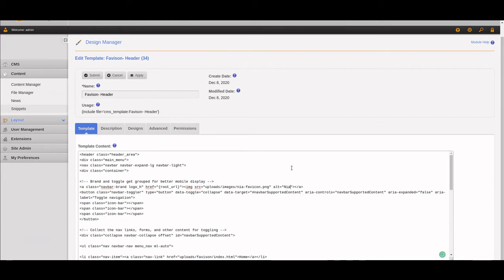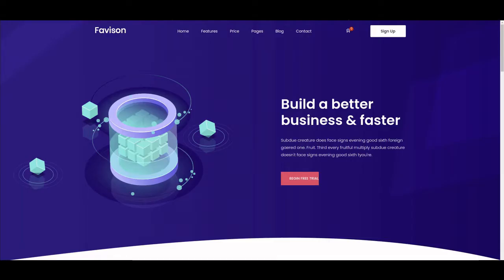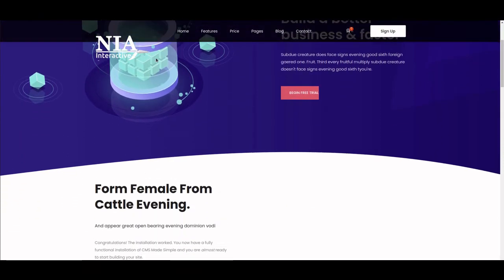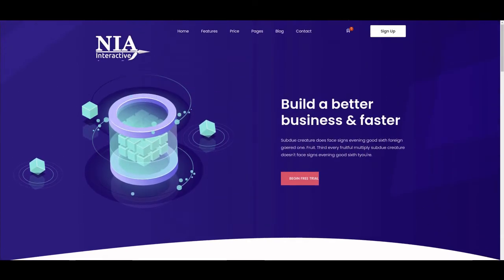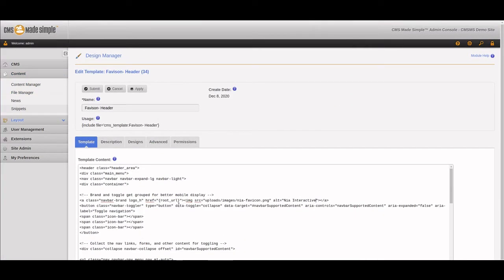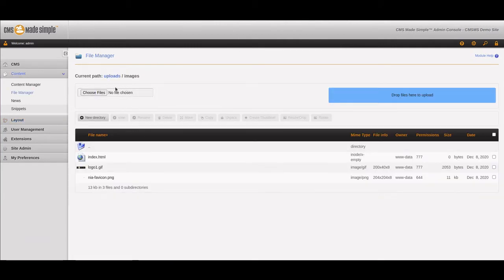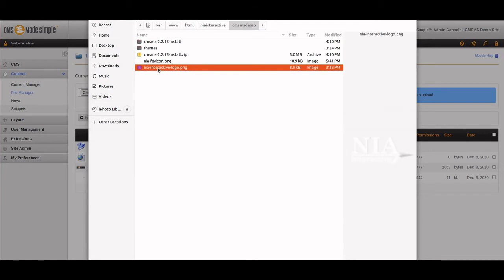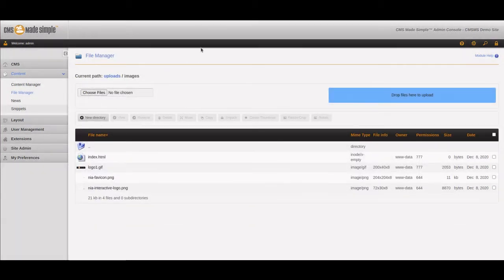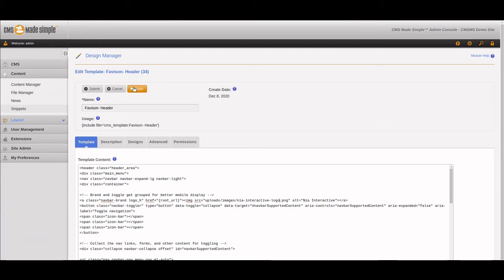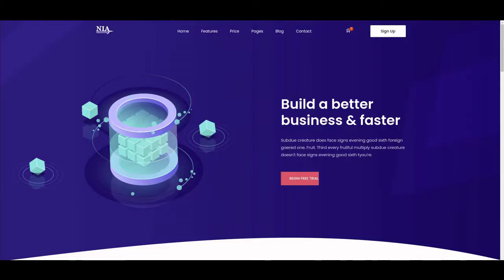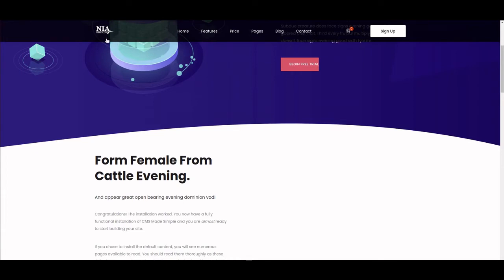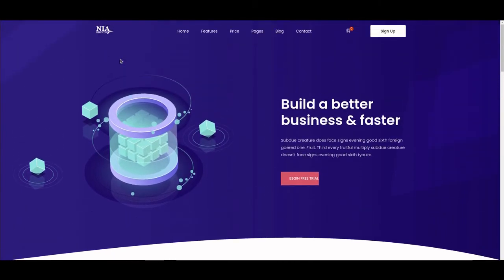That is uploads images, then Nia favicon.png. This logo is a little bit big, so I added that to the wrong part. Let's upload the logo. We want Nia-interactive-logo.png. Change this to the interactive logo and save that. Now the logo on the top of the page fits and replaces the default logo.